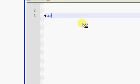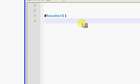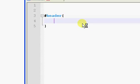And then you want to say header because that is the name of what we're styling. And we have curly brackets.